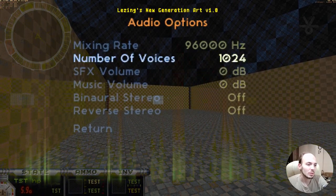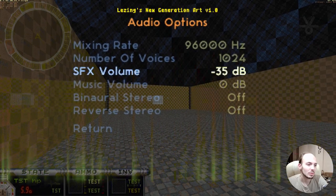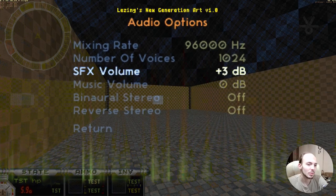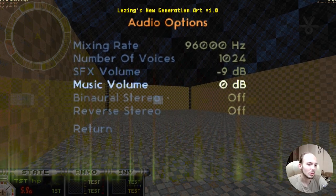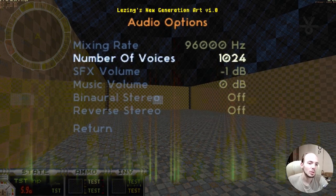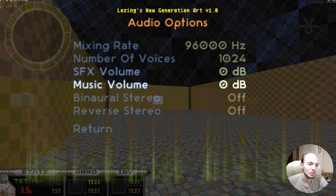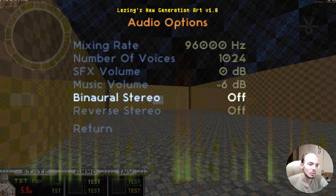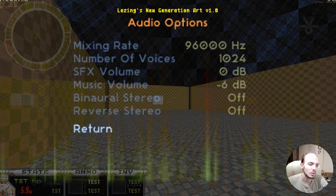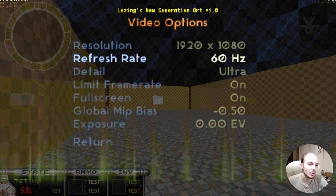Let's take a look at the audio options. There are volume settings in decibels, which is pretty intuitive, and you can use mouse or keyboard. Music is not working currently, binaural stereo is not implemented, and neither are stereo and some other features.